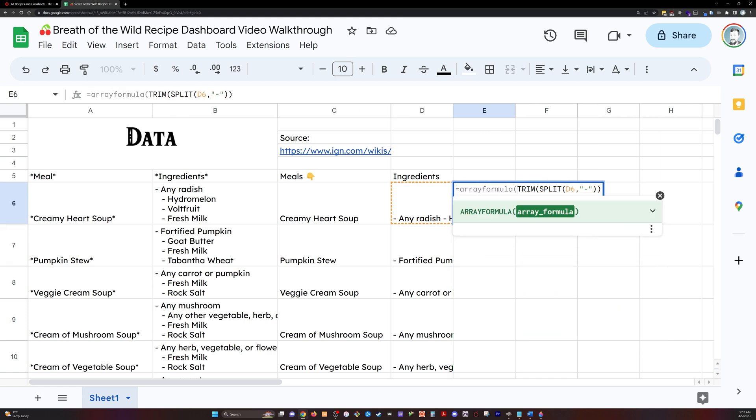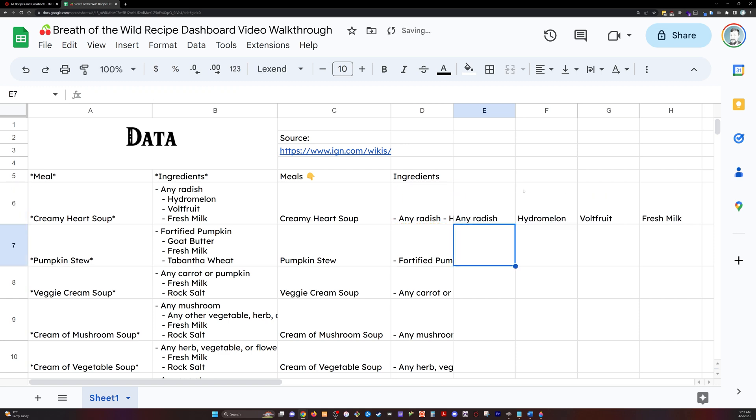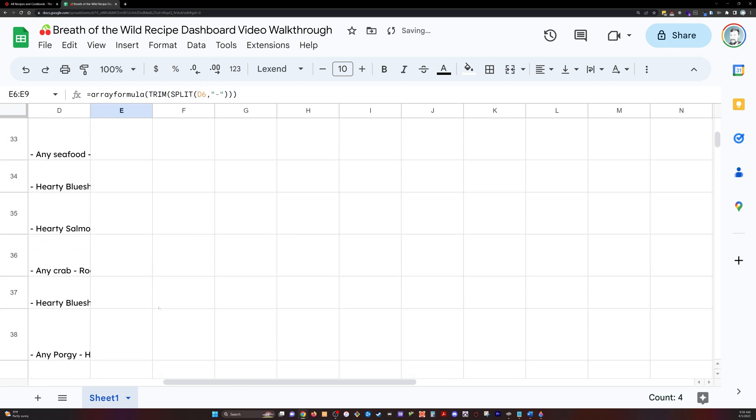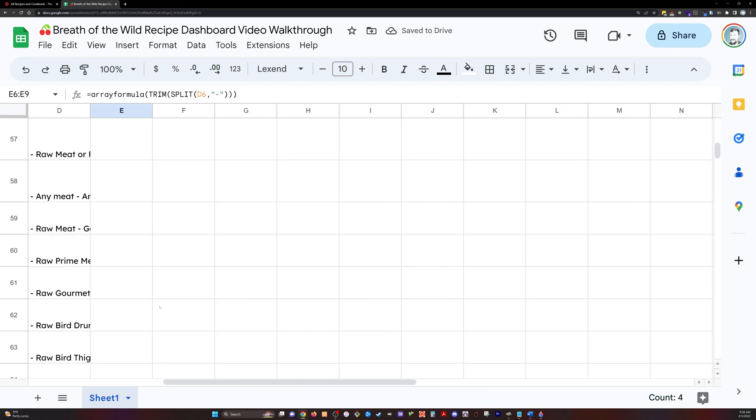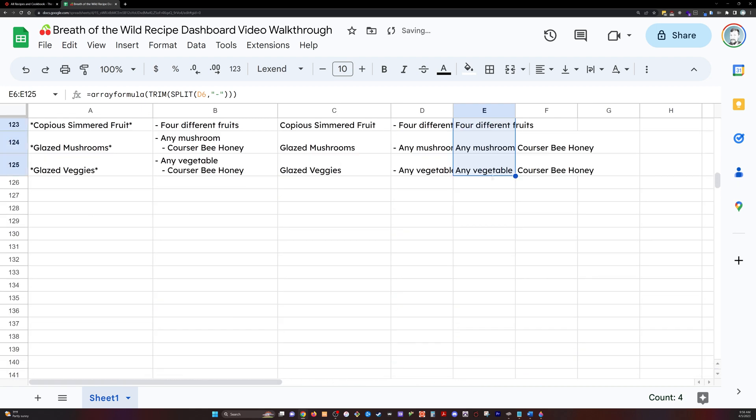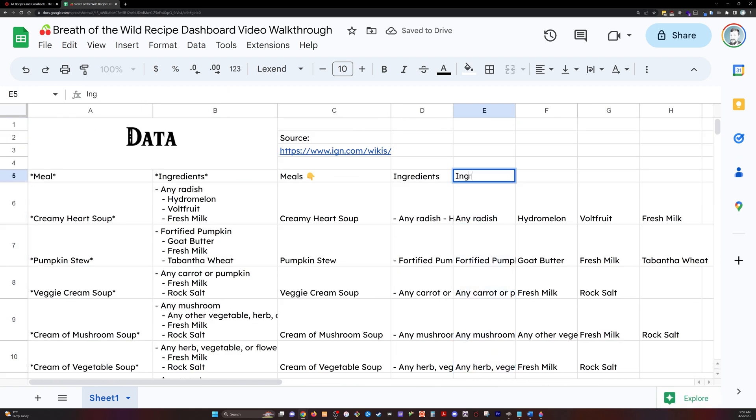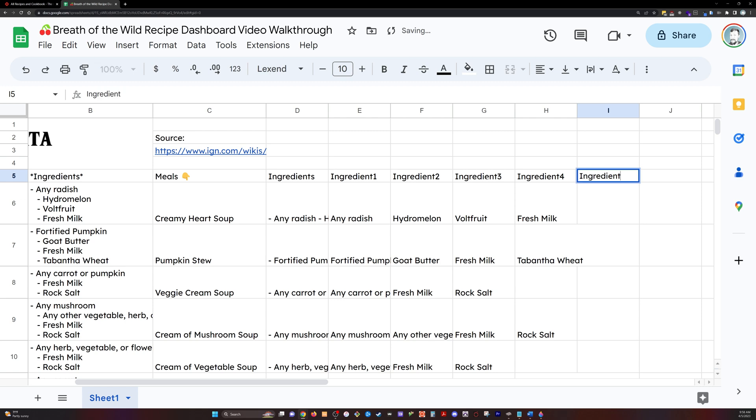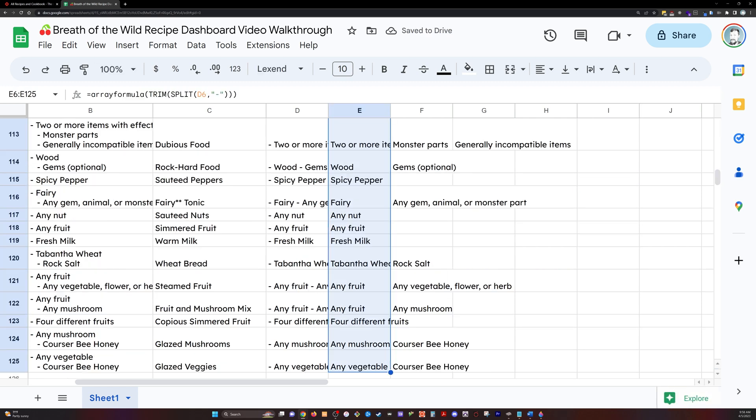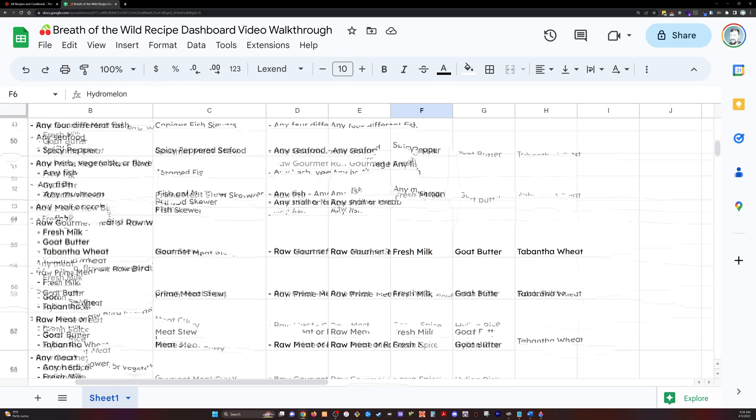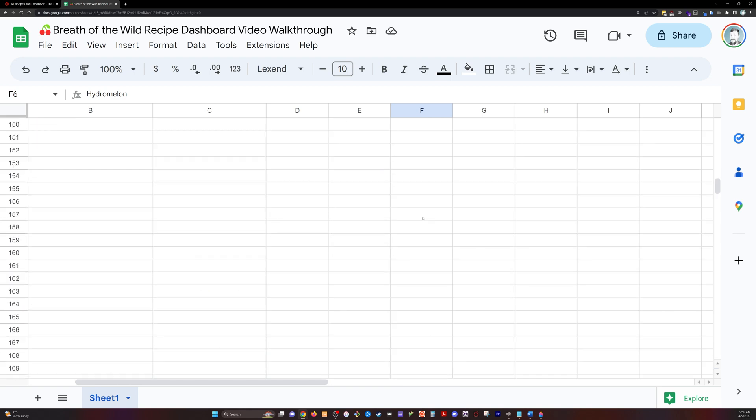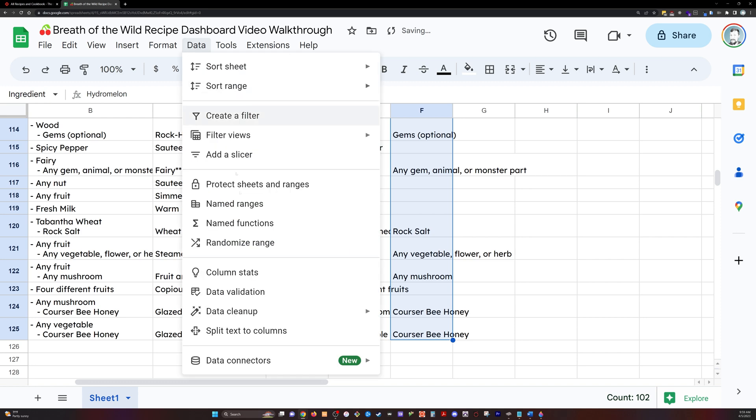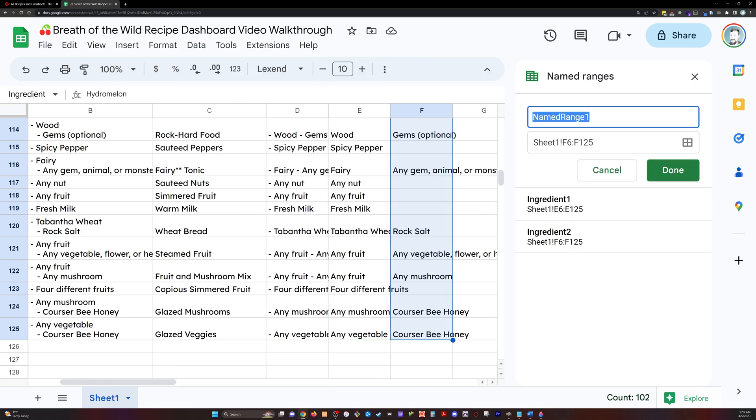And I'm going to have to use an array formula here as well in order to get it to split out each of these different ingredients. Because I don't want to split just by spaces because some ingredients are two words. Now I'm going to label all of these columns, there's going to be up to five ingredients per recipe.